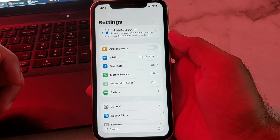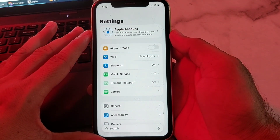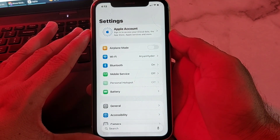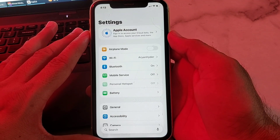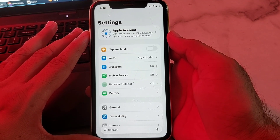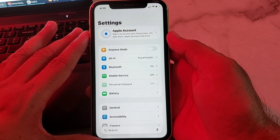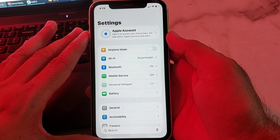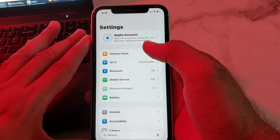Hello everyone, welcome back to this useful and informative video. In this video I'll show you how you can recover your Apple ID without a phone number and without a password. If you have forgotten your Apple ID password and you don't have a verification number, then here in this video I'll show you how you can recover your Apple ID without a recovery phone number and password.